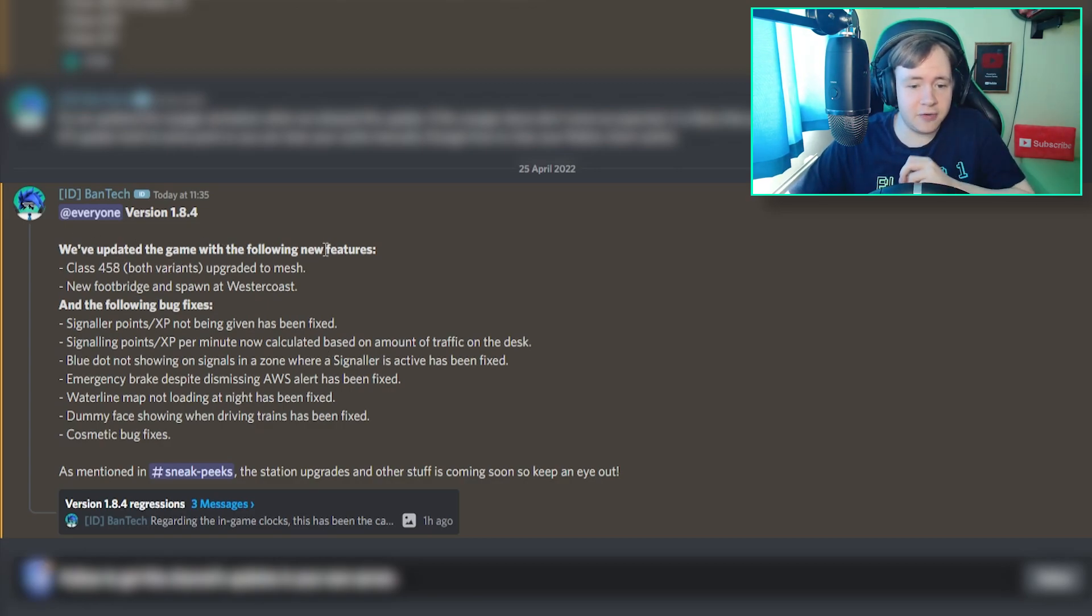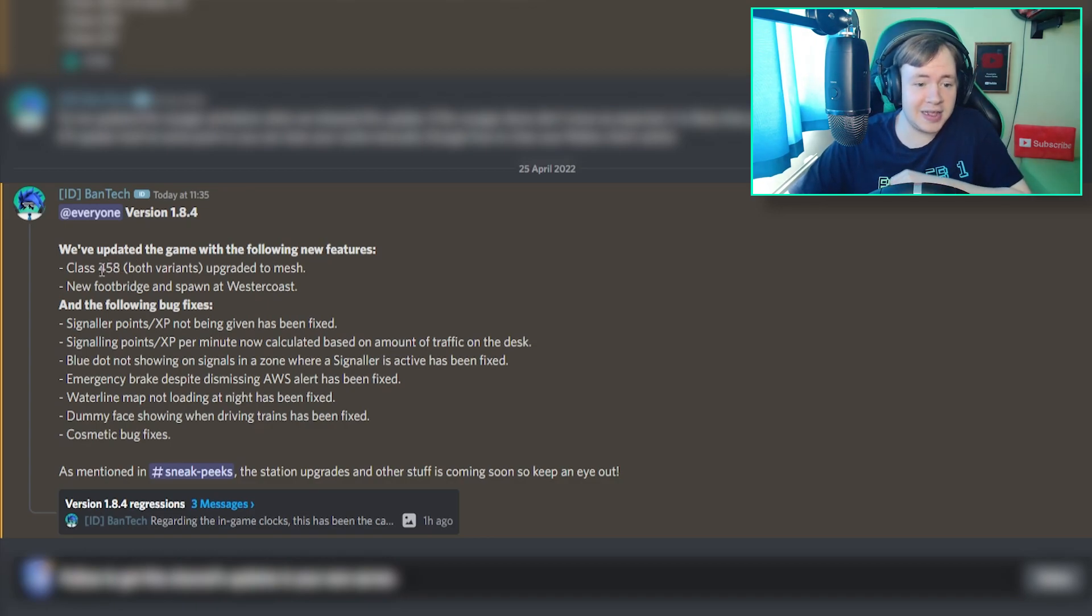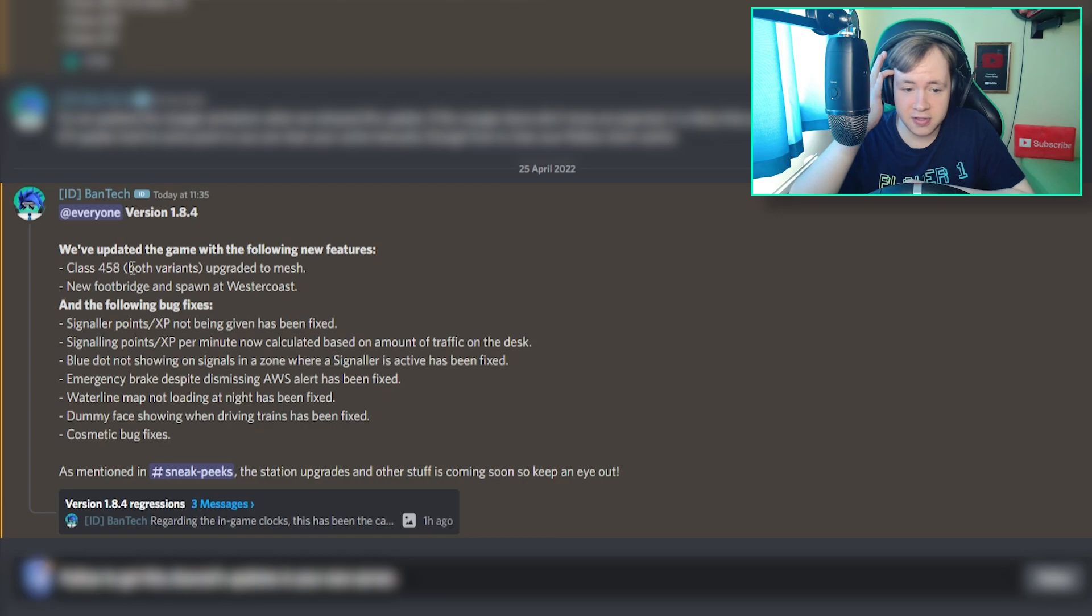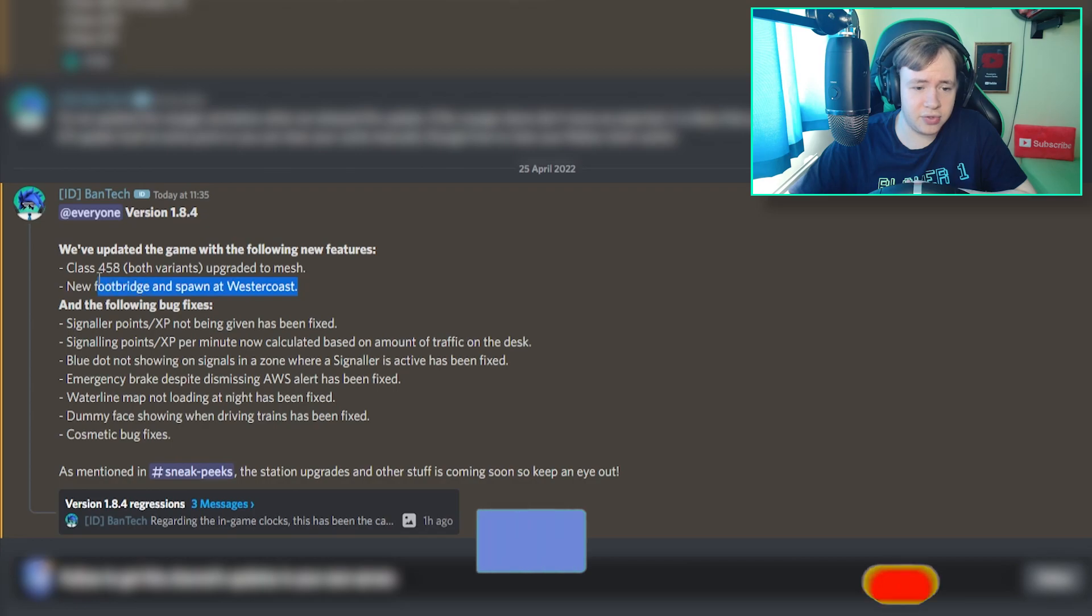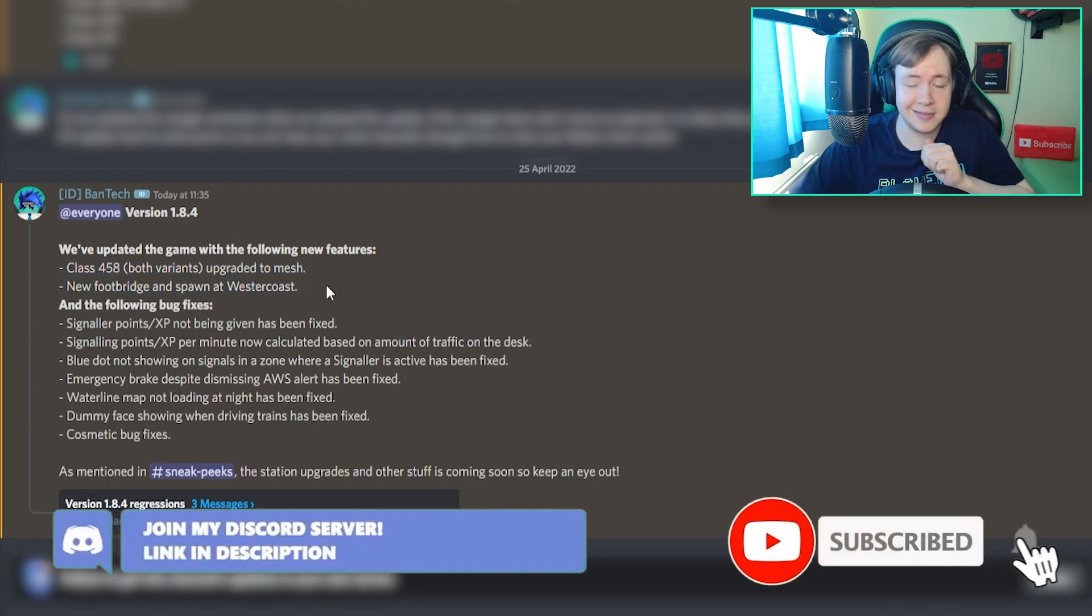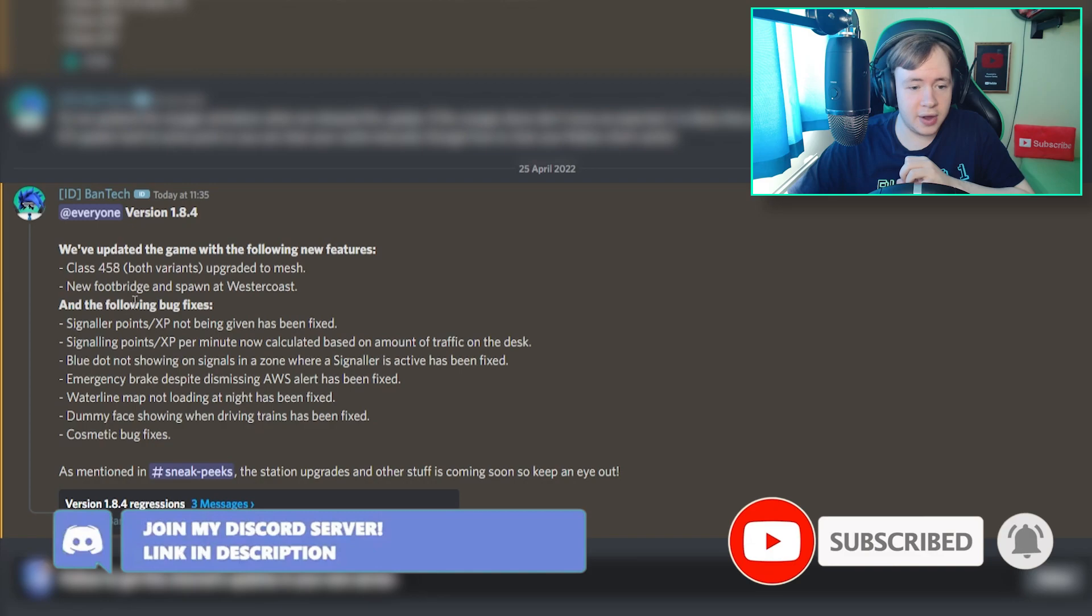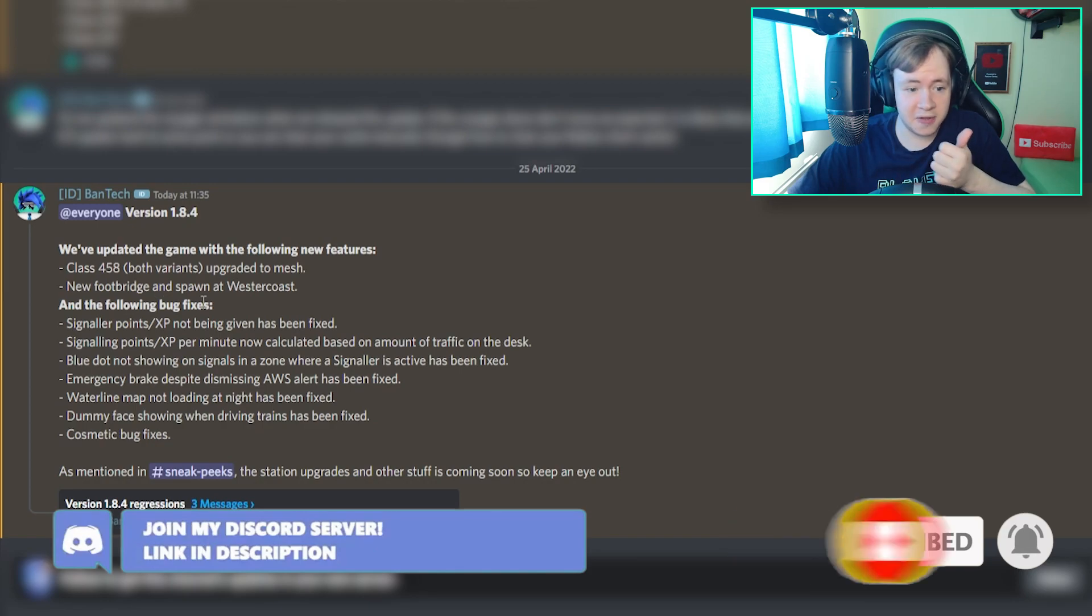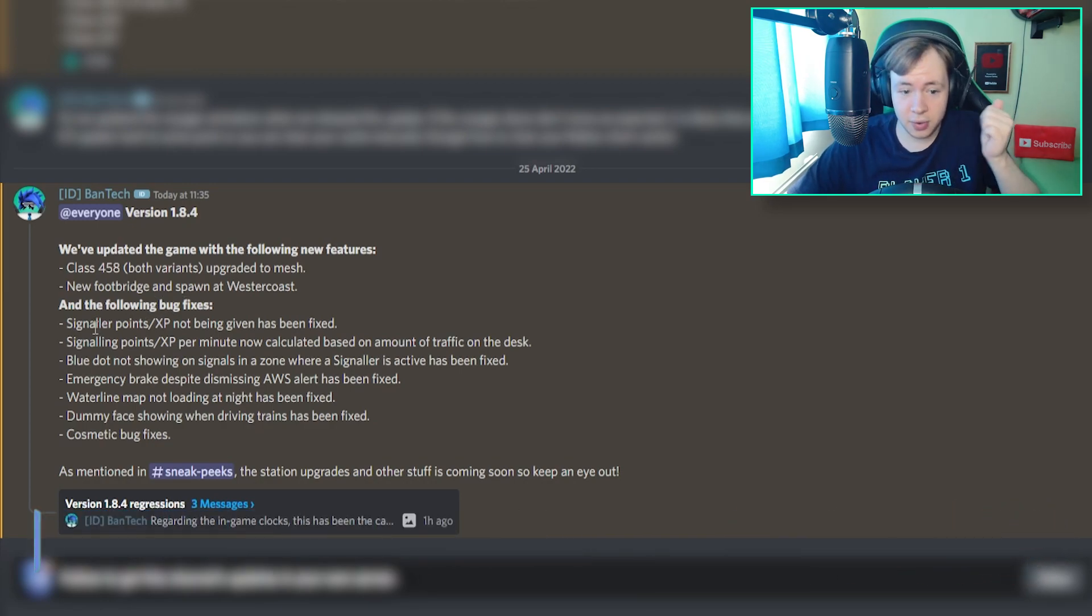We've updated the game with the following new features. They've upgraded or meshed the Class 458, both variants, and they've also added a new footbridge as spawn at Westico. Those are the two things that we are going to go ahead and see in this video, but then they've also fixed a few of the bugs, and so we're going to go ahead and see them now.